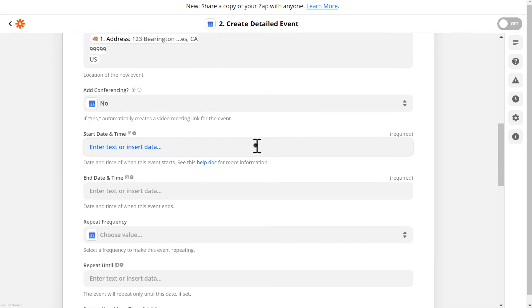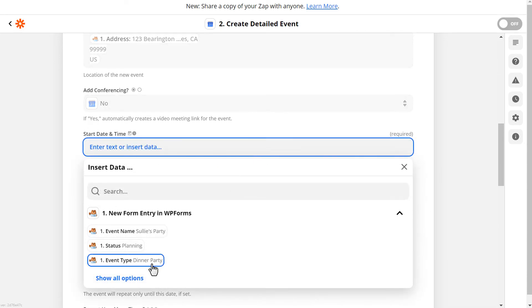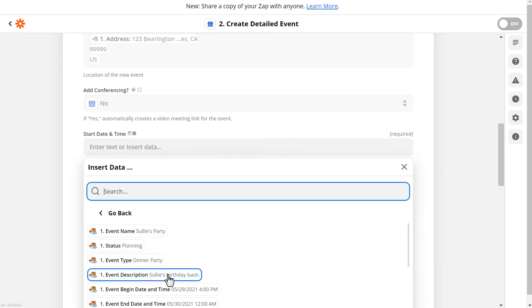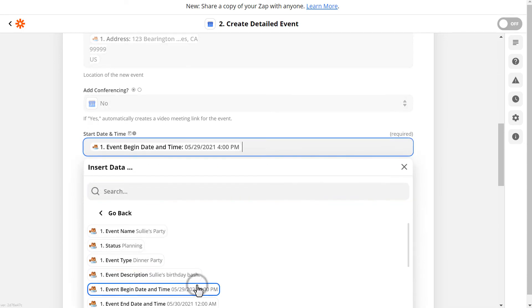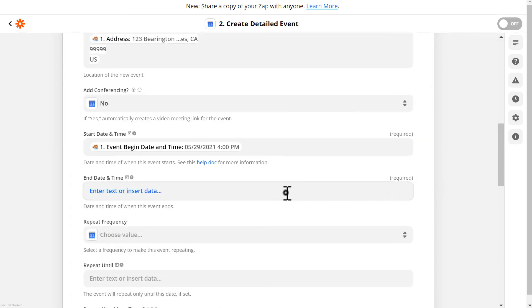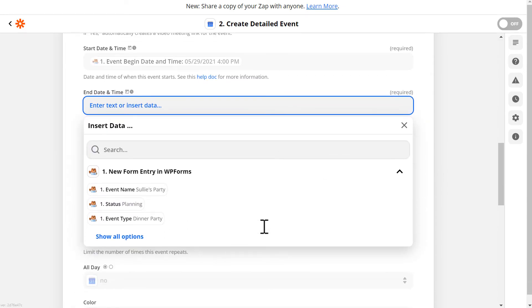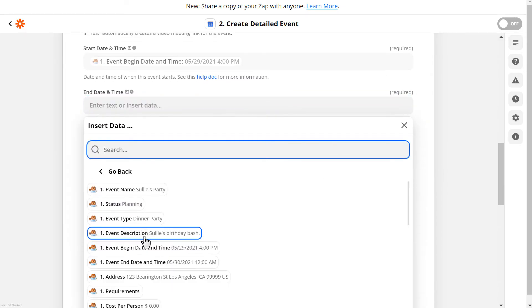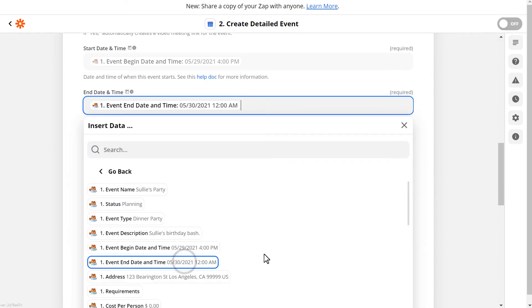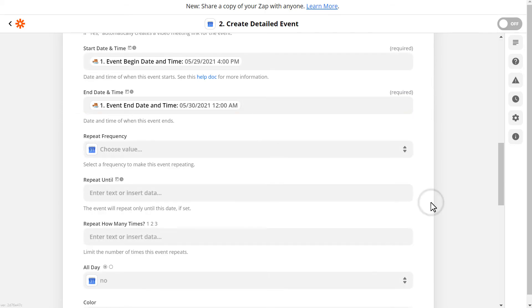Finally, you'll be able to select the Start Date & Time and End Date & Time fields from the available dropdown menus. When you're done making your selections, click Continue.